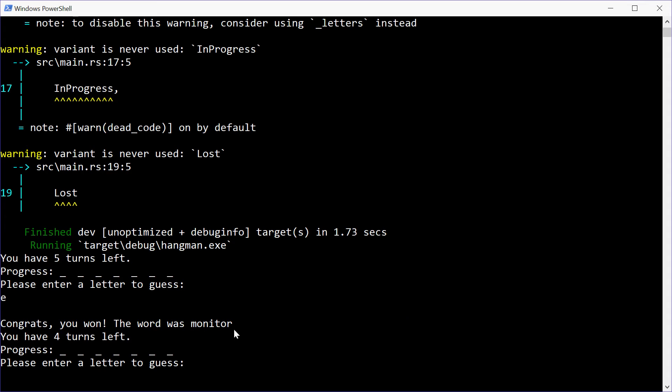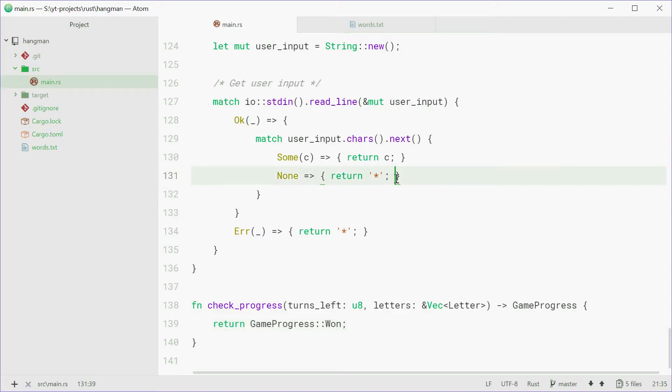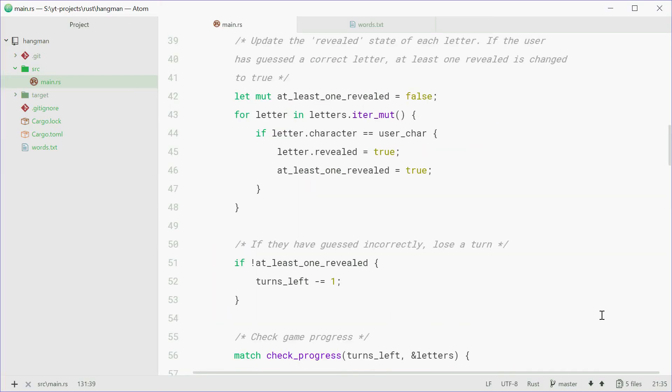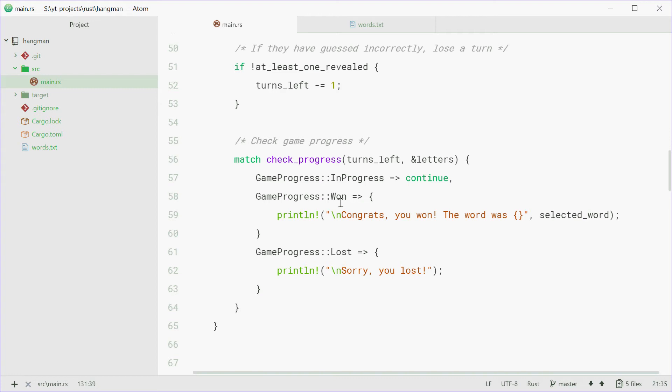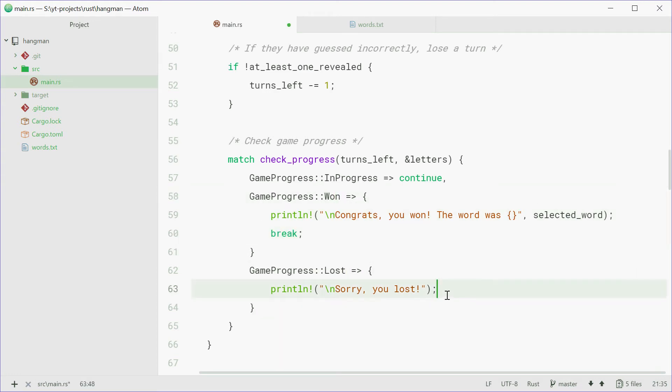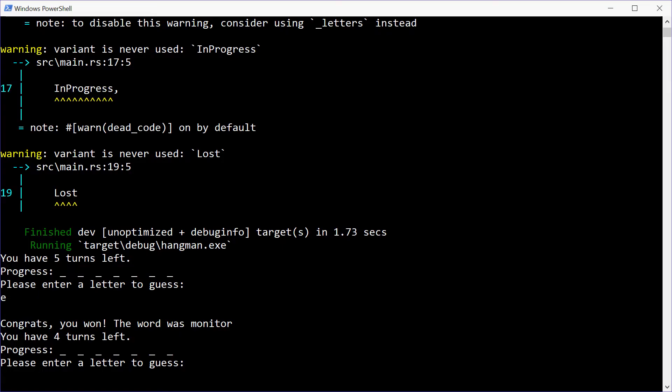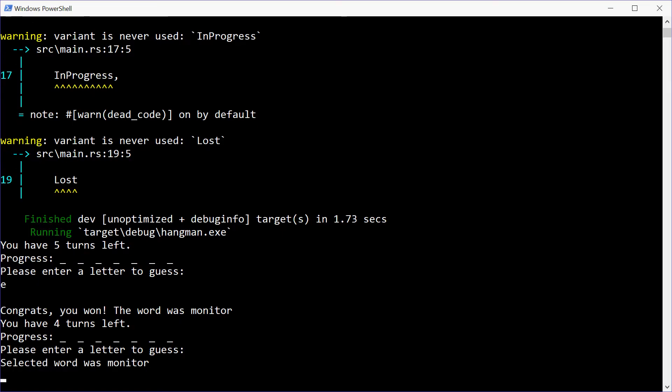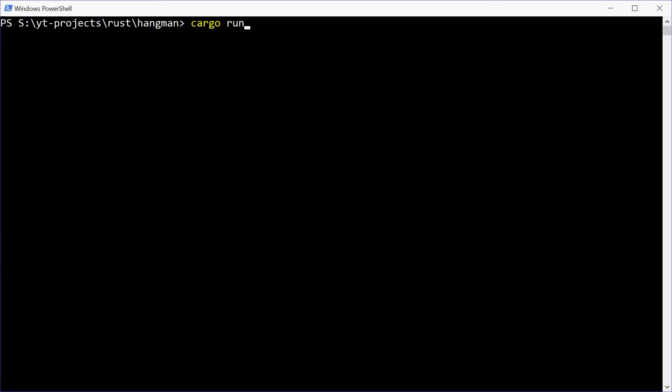Now unfortunately, we need to actually just go back in here and also put a break statement. So let's just go back inside the won and the lost blocks and just say break. That was forgotten. We'll save this one, go up inside here, clear this, try it one more time.